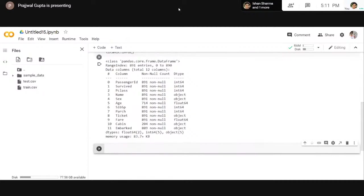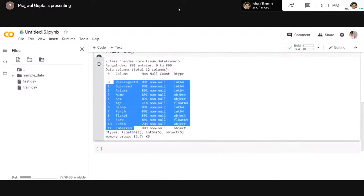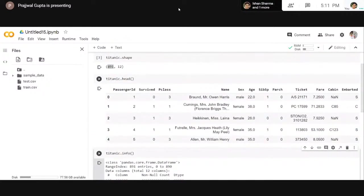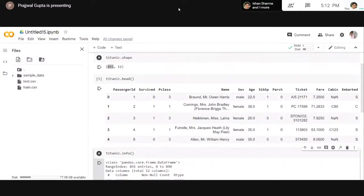First you should understand what each column means, because in machine learning we can't just blindly do anything to a dataset. We should first understand the importance of each column. In your own head, think about whether the ticket number would affect the death of the person or not — that wouldn't make much sense. Also name wouldn't basically affect death because the name could be arbitrary. Similarly, fare paid can also be arbitrary — it doesn't have any correlation with the outcome.